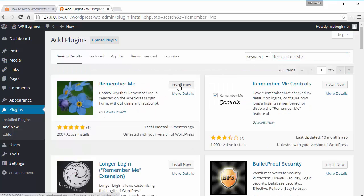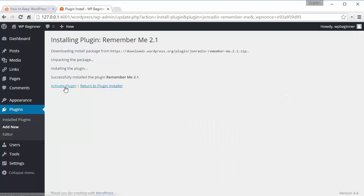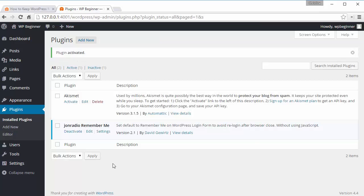We'll activate it as well. Now that it's activated, we can go under Settings and set it up.